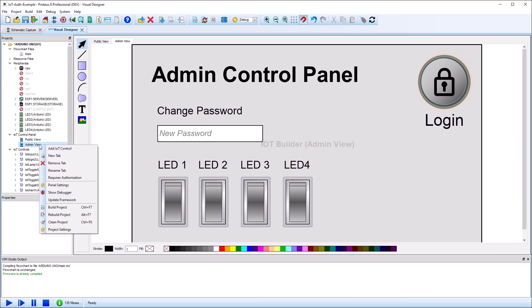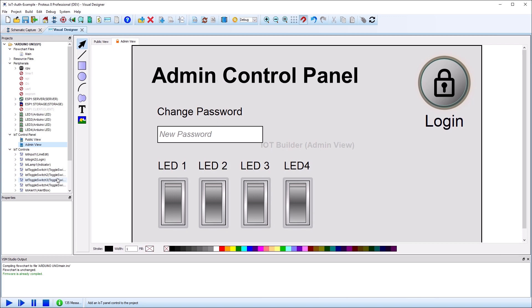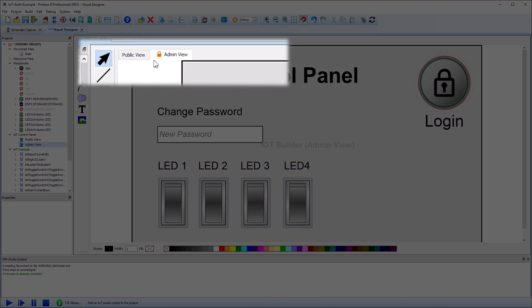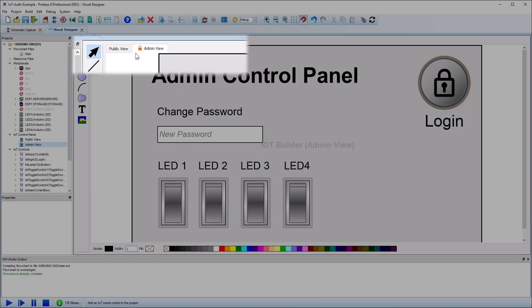This is done by right clicking on the tab in the project tree and toggling the authorization command. You'll see a padlock on the main view for the tabs that are set to require authorization.